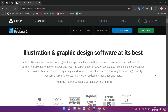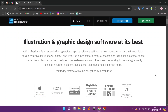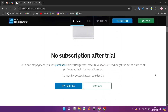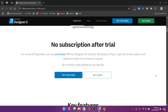Affinity Designer is a more recent contender in the vector design space, offering professional-grade tools at a one-time purchase cost rather than a subscription. It's known for its smooth performance even with complex designs, and provides seamless switching between vector and raster workspaces. Affinity Designer is ideal for those looking for a more affordable, powerful alternative to subscription-based software, with a focus on precision and flexibility.